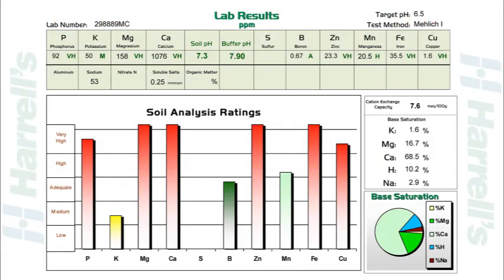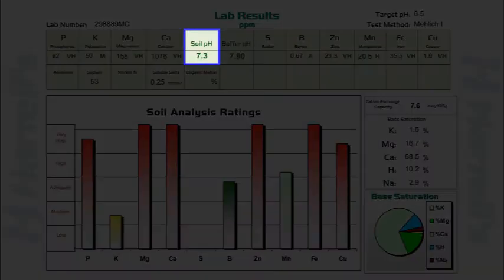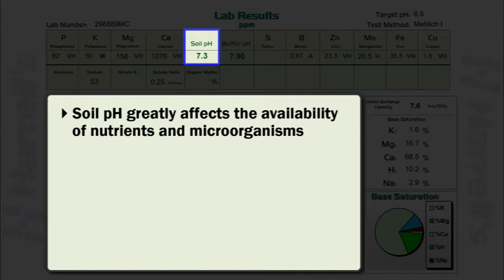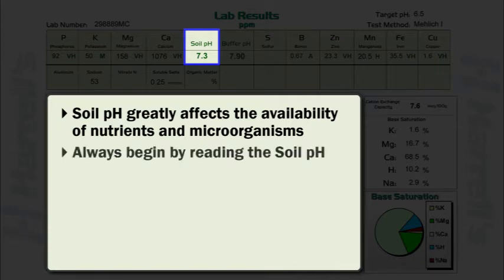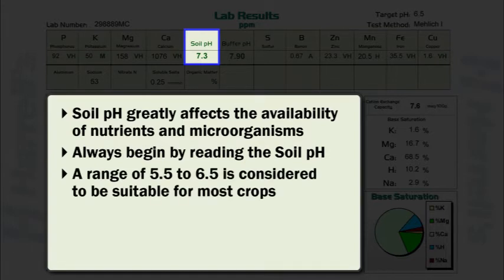Soil pH greatly affects the availability of nutrients and the activity of soil microorganisms. Therefore, always begin reading a soil test report by reviewing the soil pH of the sample. In general, a pH range of 5.5 to 6.5 is considered to be suitable for most crops.